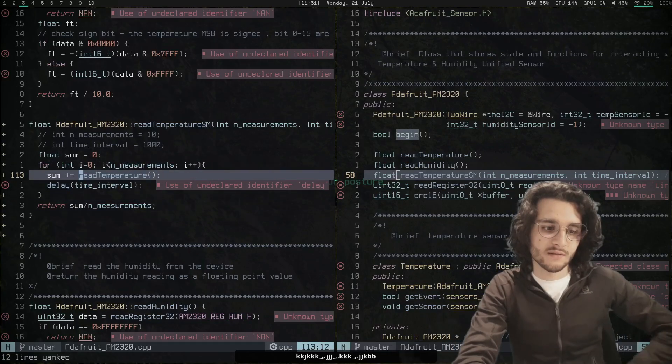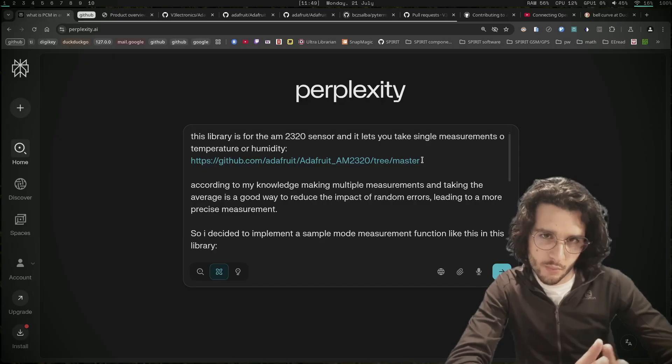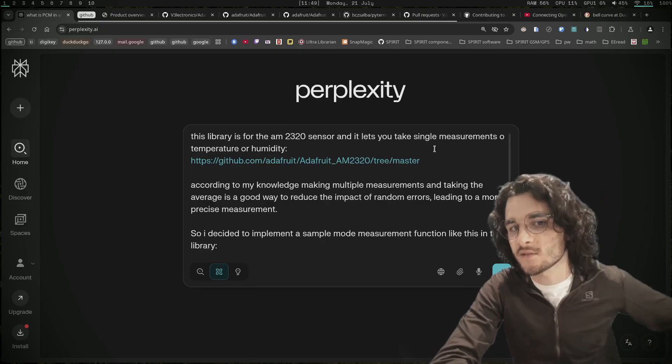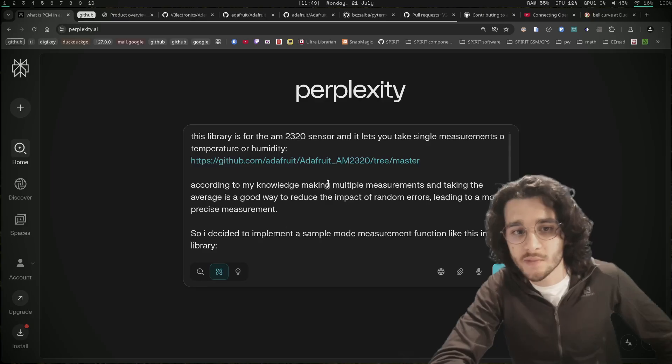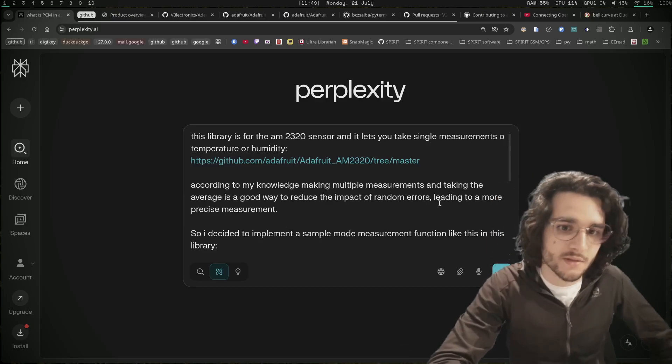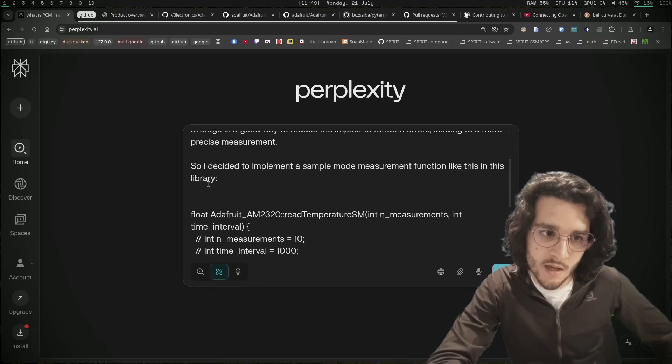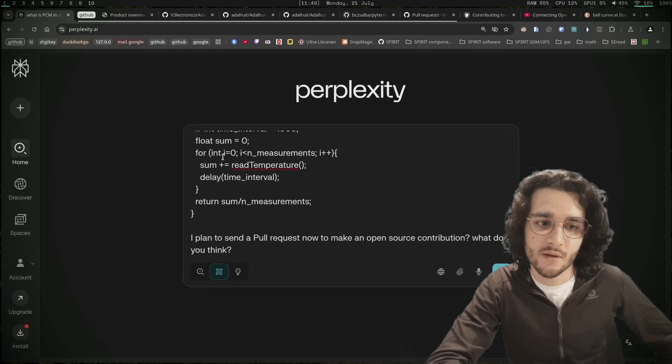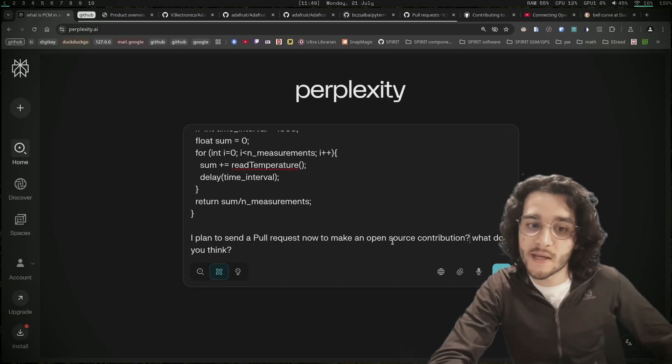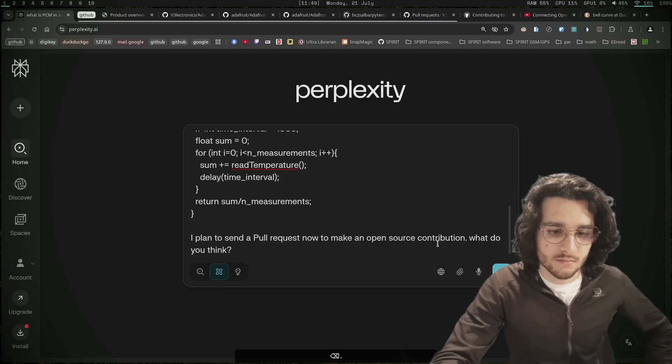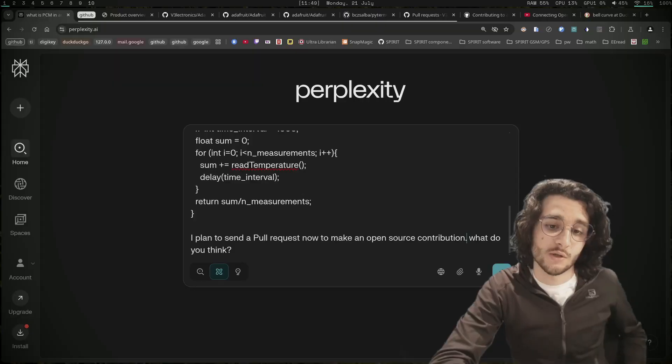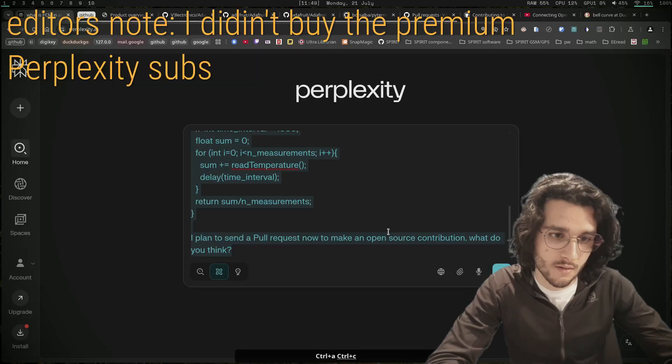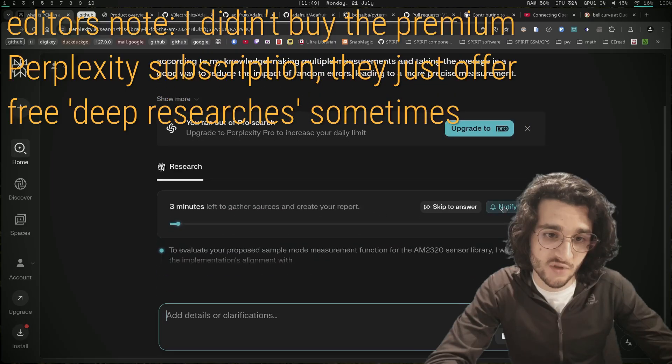It calls the read temperature function. I made this super prompt: 'This library is for the AM2320 sensor and lets you take single measurements of temperature or humidity. According to my knowledge, making multiple measurements and taking the average is a good way to reduce the impact of random errors leading to a more precise measurement. So I decided to implement a sample mode measurement function in this library. I plan to send a pull request to make an open source contribution. What do you think?' I upgraded to deep research, so I expect at least some good insights.